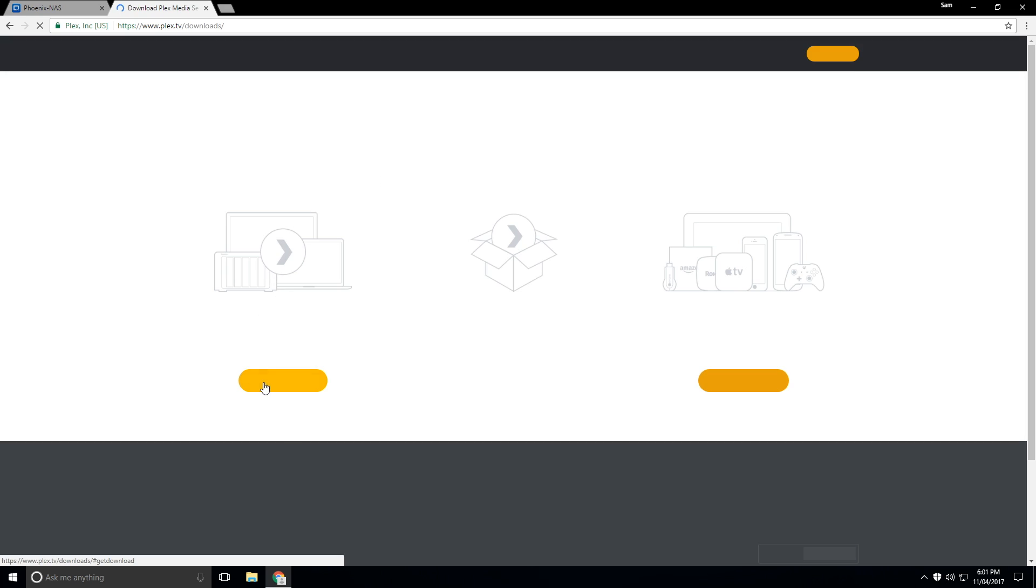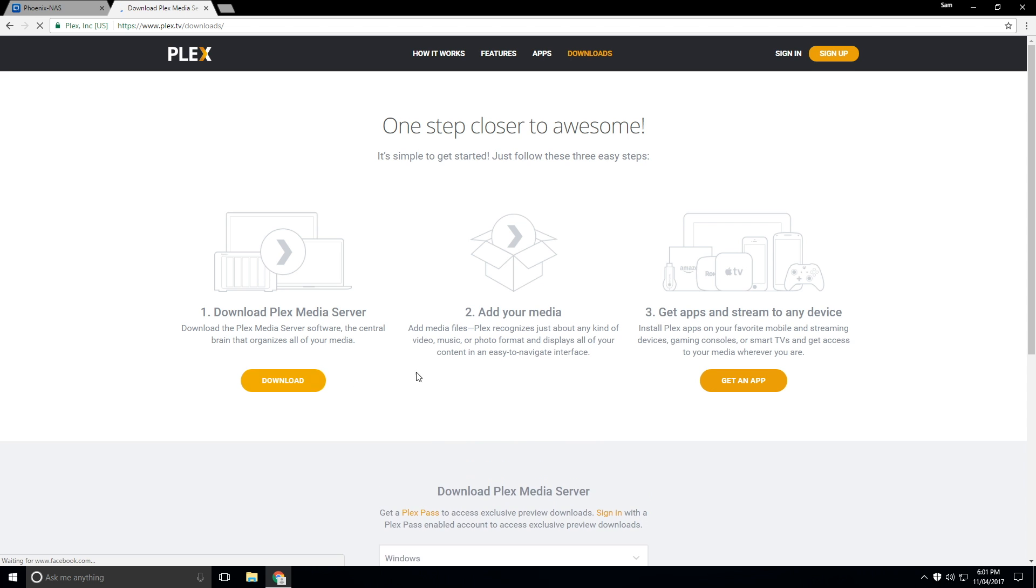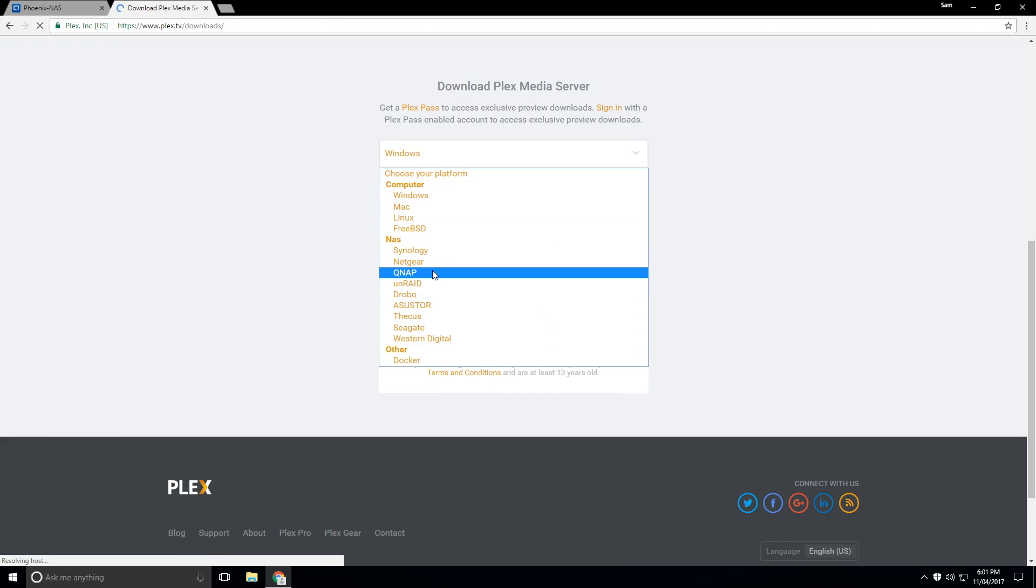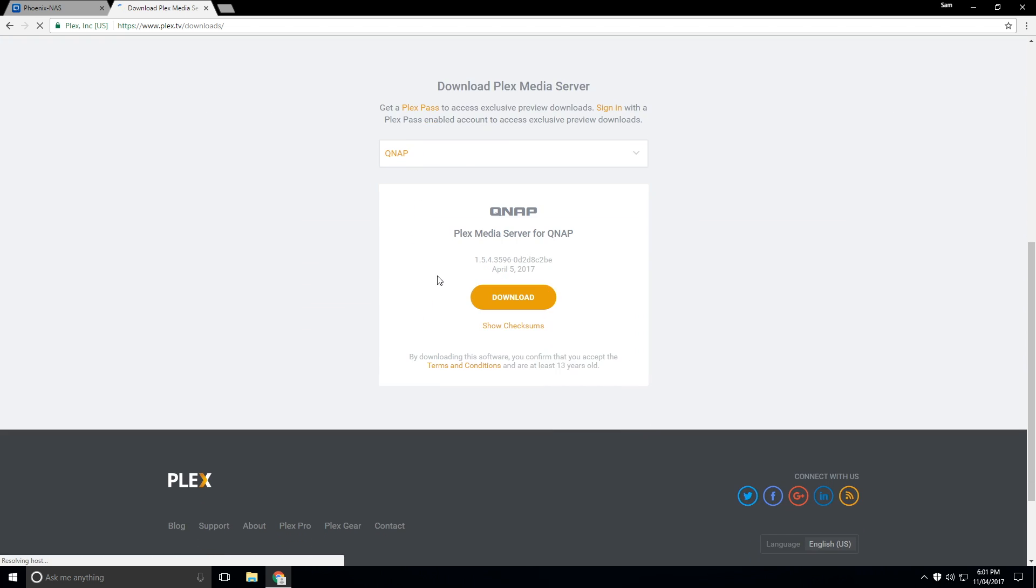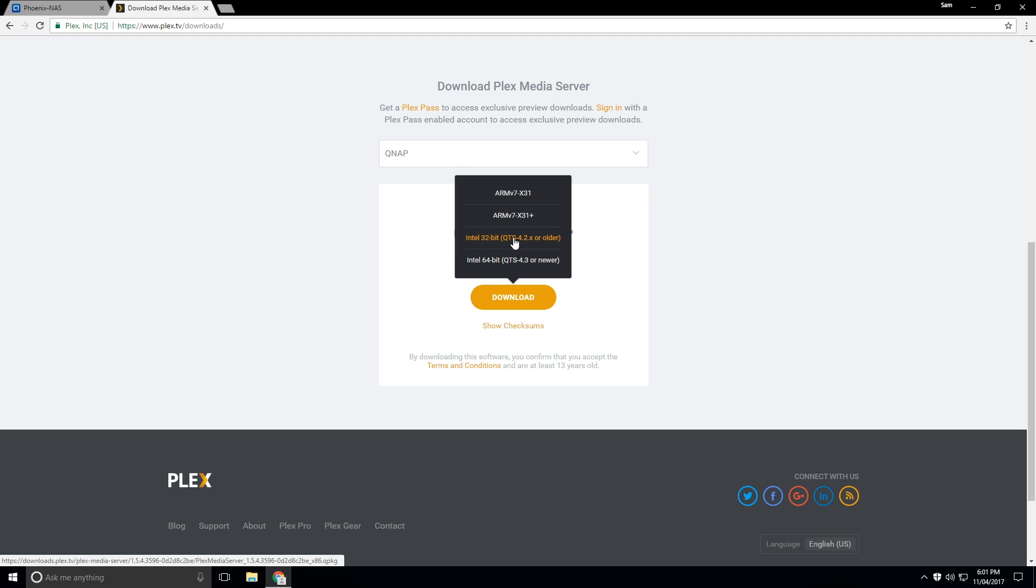From here we want to click on download and select the version. So we're going to be selecting QNAP and click on download. Now underneath here we have a few options but we are going to be focusing on Intel 32-bit QTS 4.2 and older.